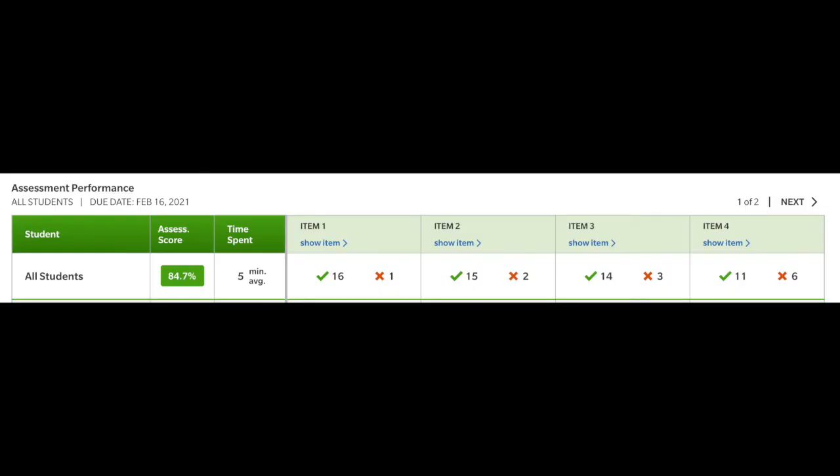Under Assessment Performance, you can see the average score and the skills that students got correct or incorrect and the time it took to complete their test.